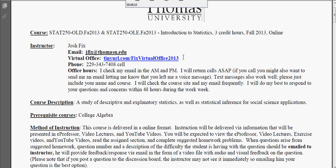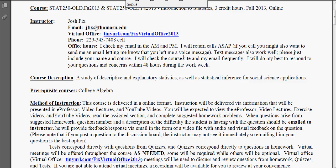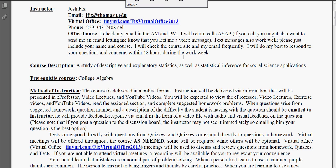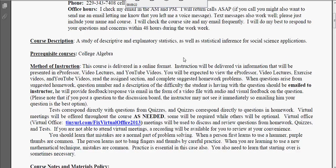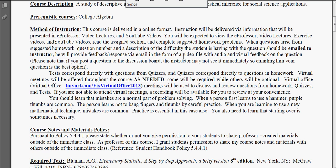That's my preferred method because I can do that whenever my schedule is available and you can watch it whenever your schedule is available, versus meeting in Illuminate which requires both of us to find a time where our schedules meet. I know many of you are professionals going back to school, not traditional students. Method of instruction: basically, you're going to use eProfessor, video lectures, and YouTube videos to guide you through the lessons — that's like sitting in class watching me teach. Then you'll try some suggested homework problems, email me if you have problems, and once you think you're ready, you'll take the quiz.